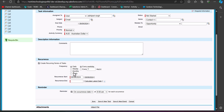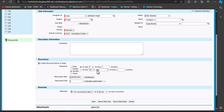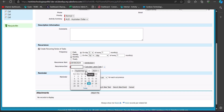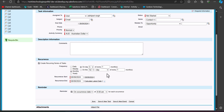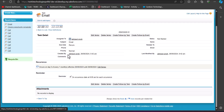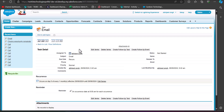In Salesforce Classic, similar to Lightning, you set the frequency, repetition, and start and end dates. For example, I will select Monthly frequency — on day 5 of every month. You can choose a specific date option (e.g., every fifth of the month) or a relative option (first, second, fourth, or last day). After selecting the frequency and repetition, set the start and end dates. In Classic, you also have the option to set a reminder for the recurring task. Click Save — the recurring task is now created.